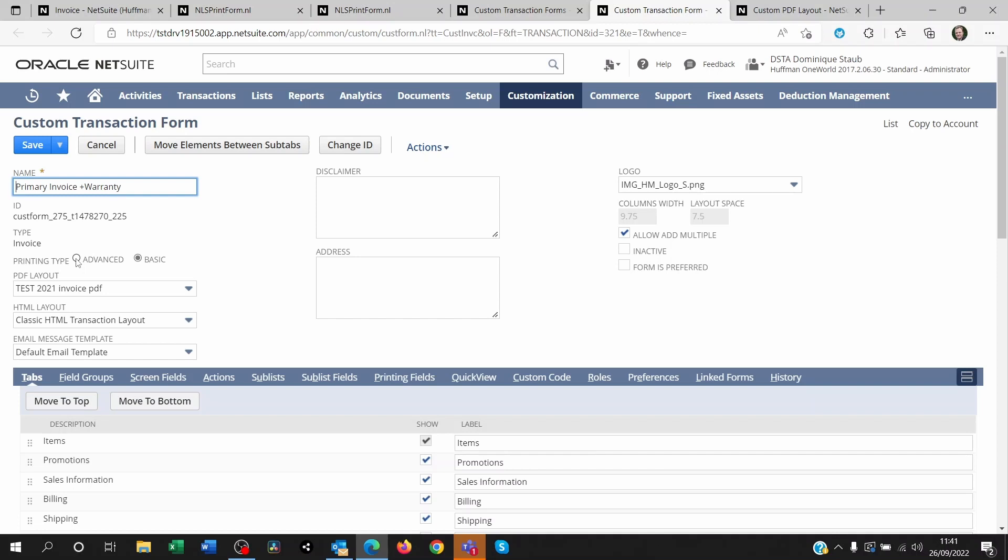Advanced where you can put some coding in, or basic where it's very simple. For the case of this video we're using basic and the PDF layout we're using is called test 21 invoice PDF.